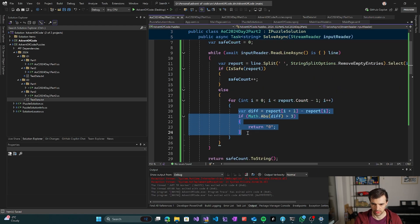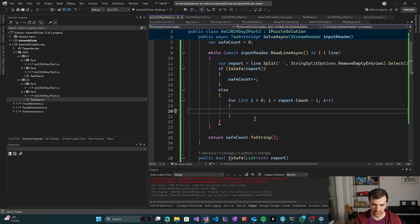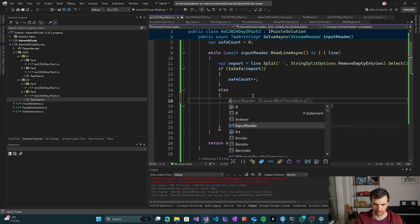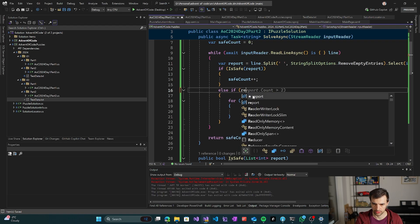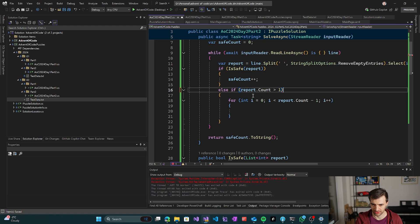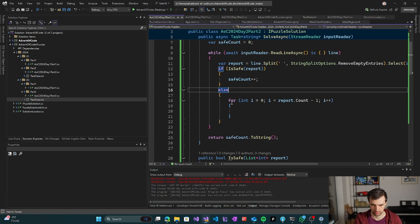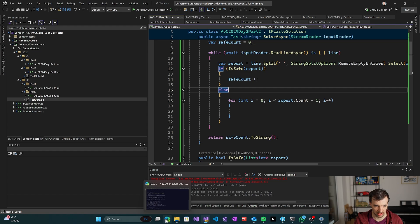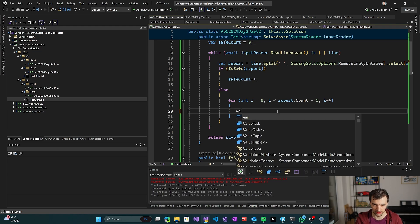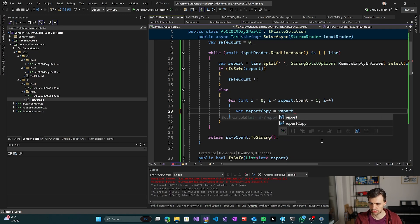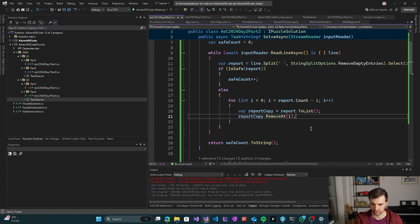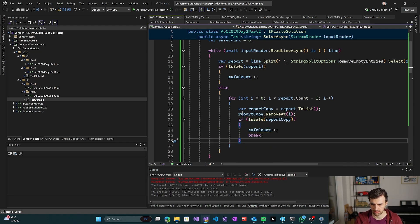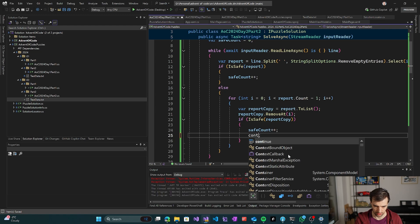So we can take, if it's safe, check if it's safe. And if it's not safe, we can try to ignore numbers. So for each number from the report, and then validate. Else if report count is greater than one, because if it's just a single number then it must be right. So it doesn't matter.